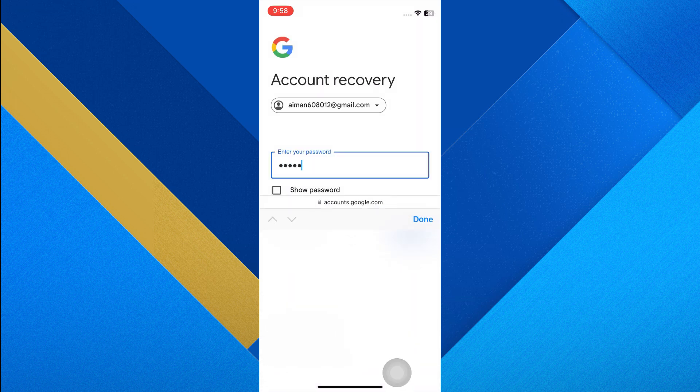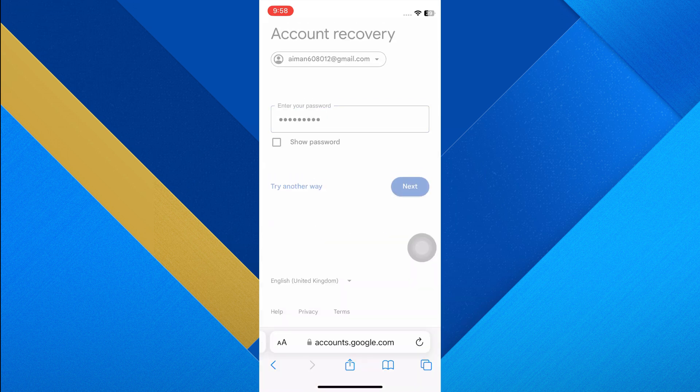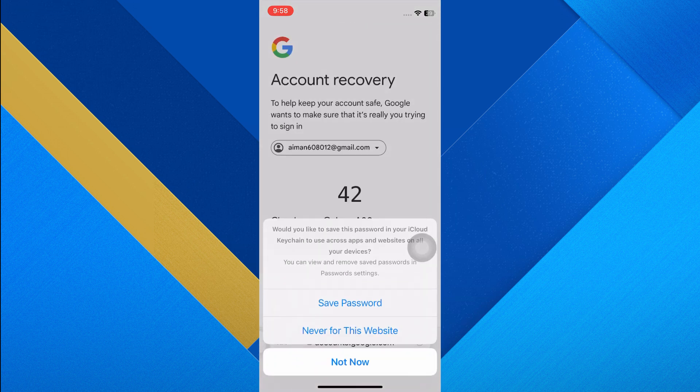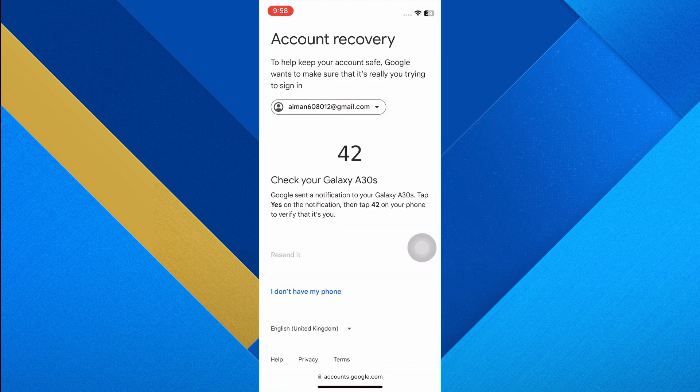Tap on 'Try again,' then tap Next. Enter the password you remembered for your Gmail account and tap Next. Google may try to send a notification to your mobile phone — if you don't have access to your phone, tap on 'I don't have my phone.'